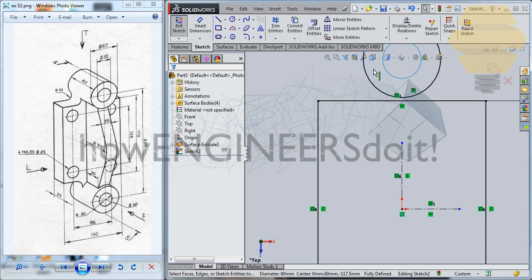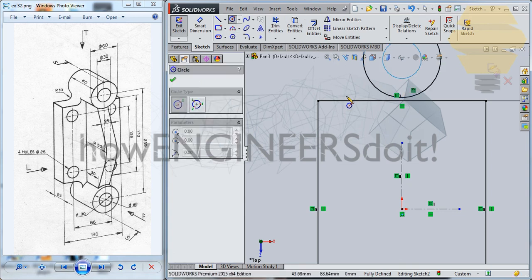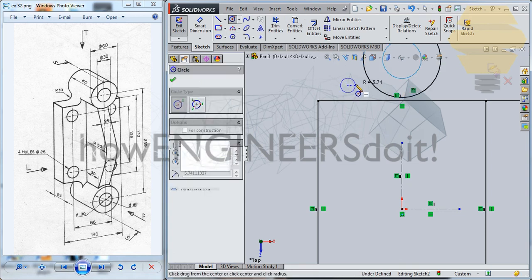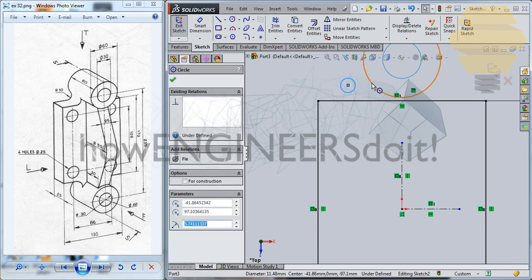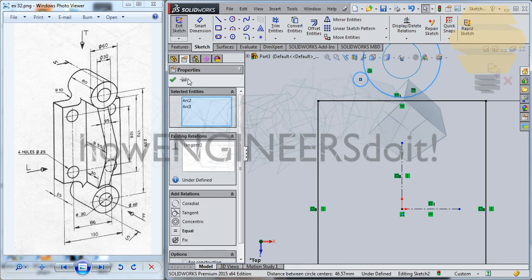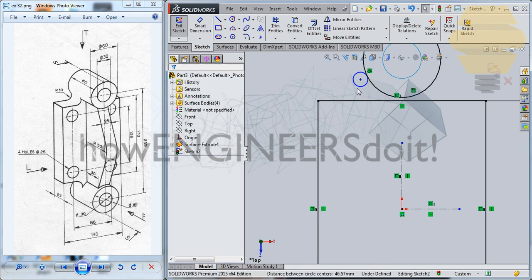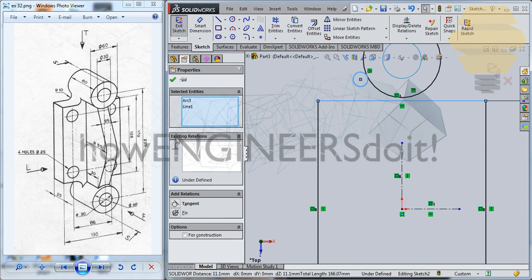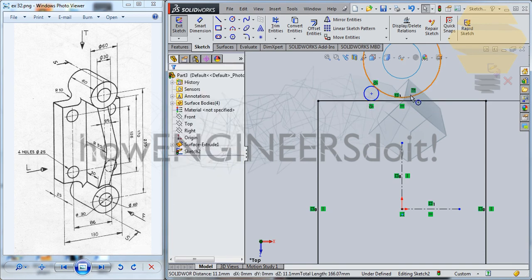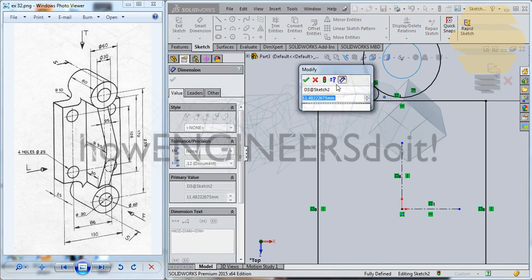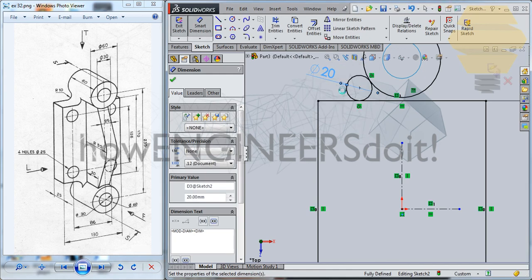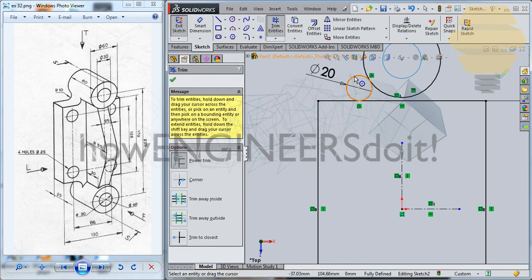Now let's go for Convert Entities and take a circle here. Go for both and go for Tangent — tick mark. Select the circle and this line here, go for Tangent — tick mark. Now also give a dimension for this, so that's radius 10, so diameter 20 here.